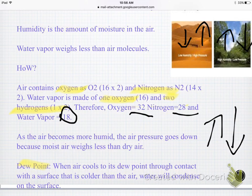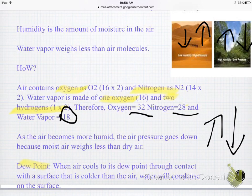...described as whenever air cools to its dew point through contact with a surface that's colder than the air, the water's going to condense on that surface. You'll see dew drops, like in the mornings when there's a morning dew with little drops on the grass or on the bushes outside. That means it reached the dew point where water condenses on a surface.